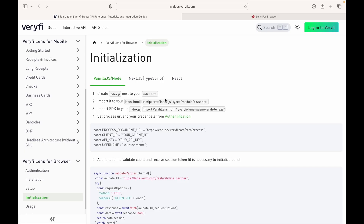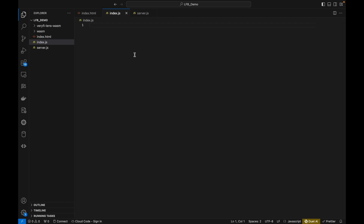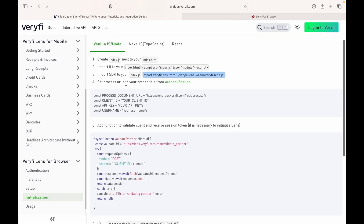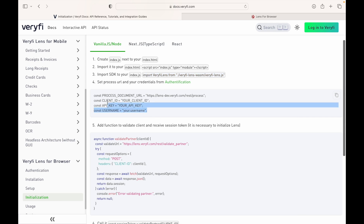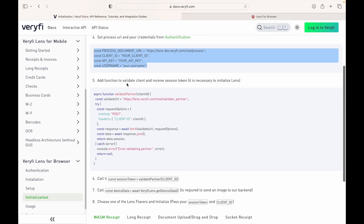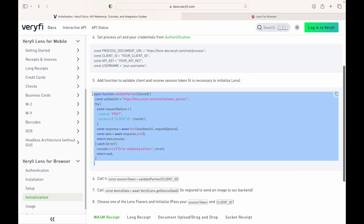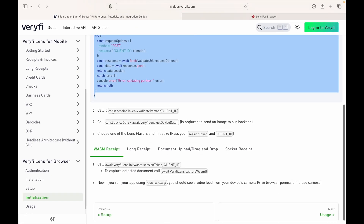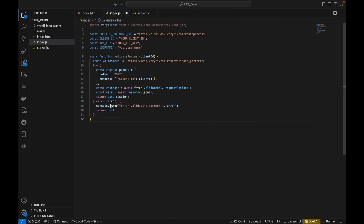Next is initialization. We have to import the SDK to our index.js, so we copy that line and paste it in. Now we have to set our processing URL and our credentials from authentication — this is the URL where we'll send our documents, along with our access keys. Then we need a function to validate the client and receive our session token, which we need to pass to initialize Lens. We also call it and set it in addition to our device data, which we need to send to the process image on the back end.